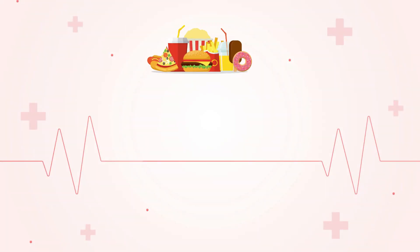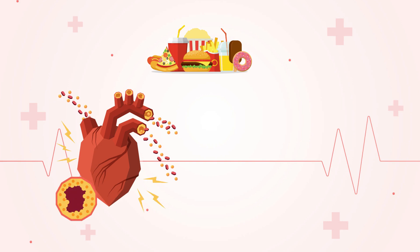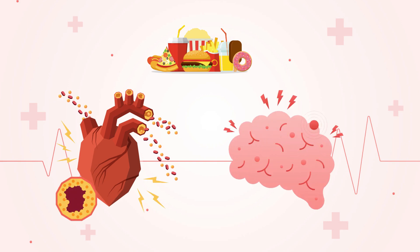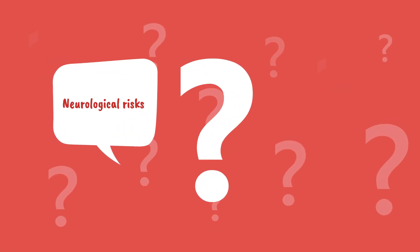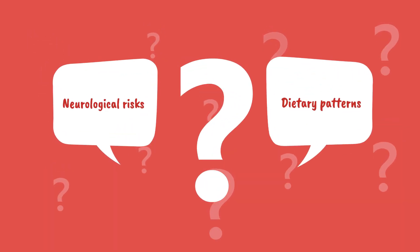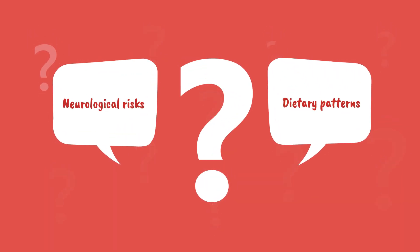Ultra-processed foods, UPF, are linked to cardiometabolic diseases and neurological conditions like cognitive decline and stroke. However, it's unclear if these neurological risks are independent of overall dietary patterns.